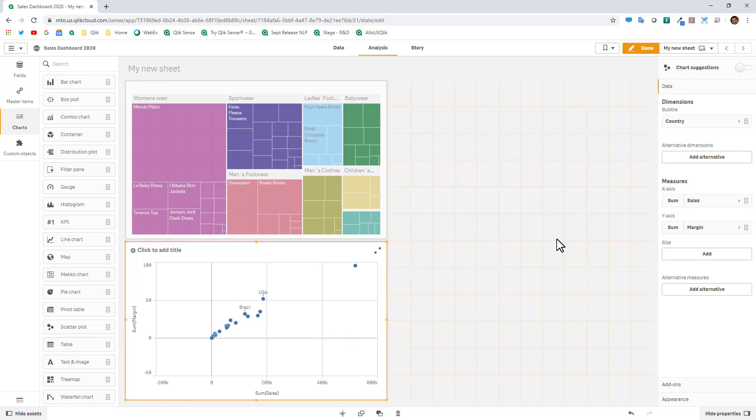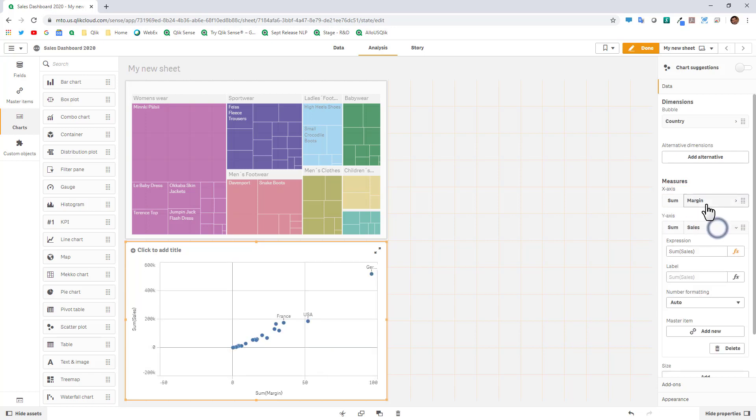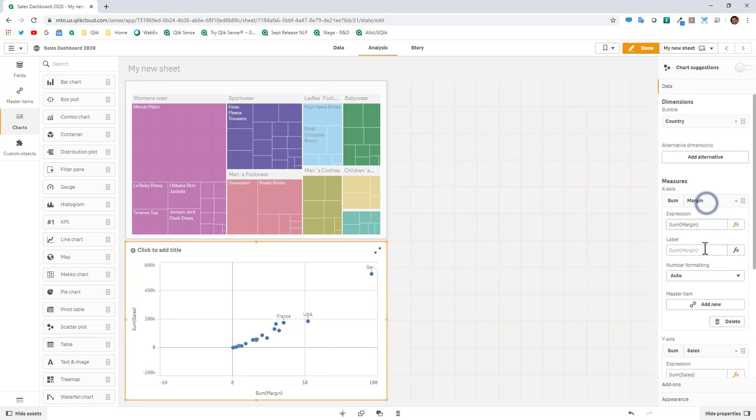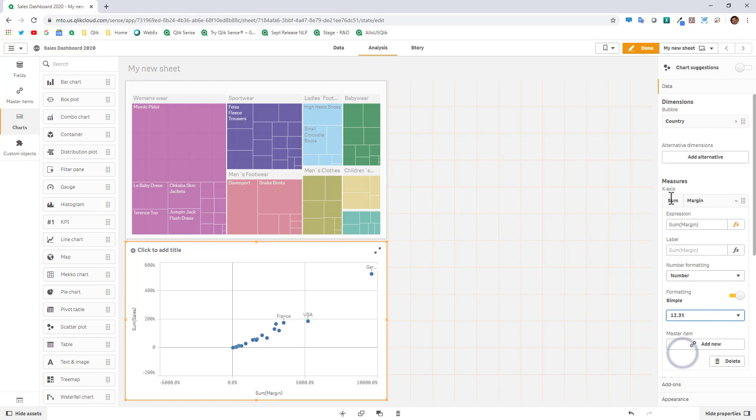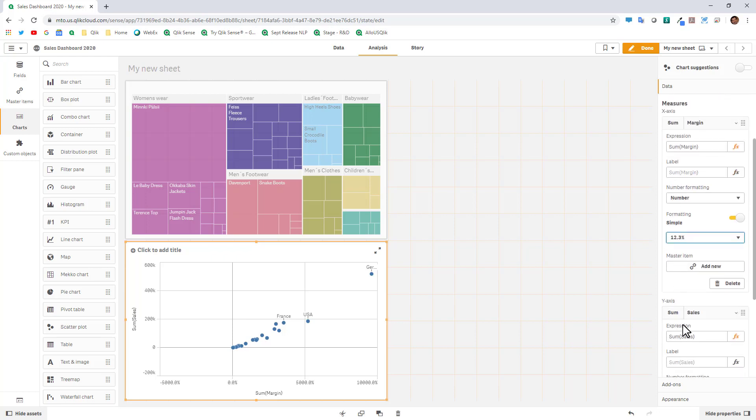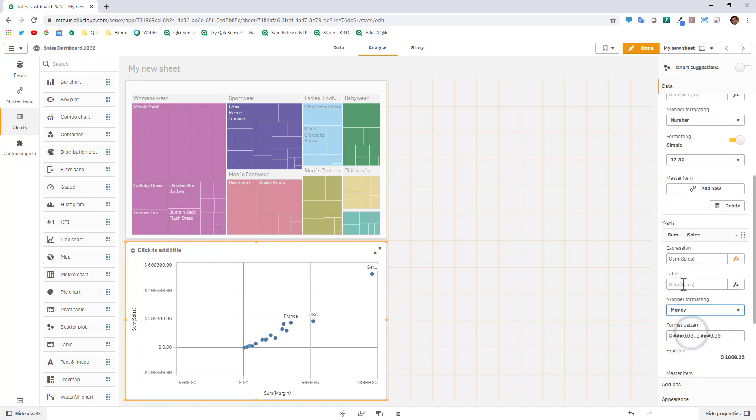At this point here I can go into the data area, I could reposition my measures. I could expand my measures and change the formatting options. For example margin will be a number and a percentage and sales will be formatted as money. I could even put a label such as total sales.